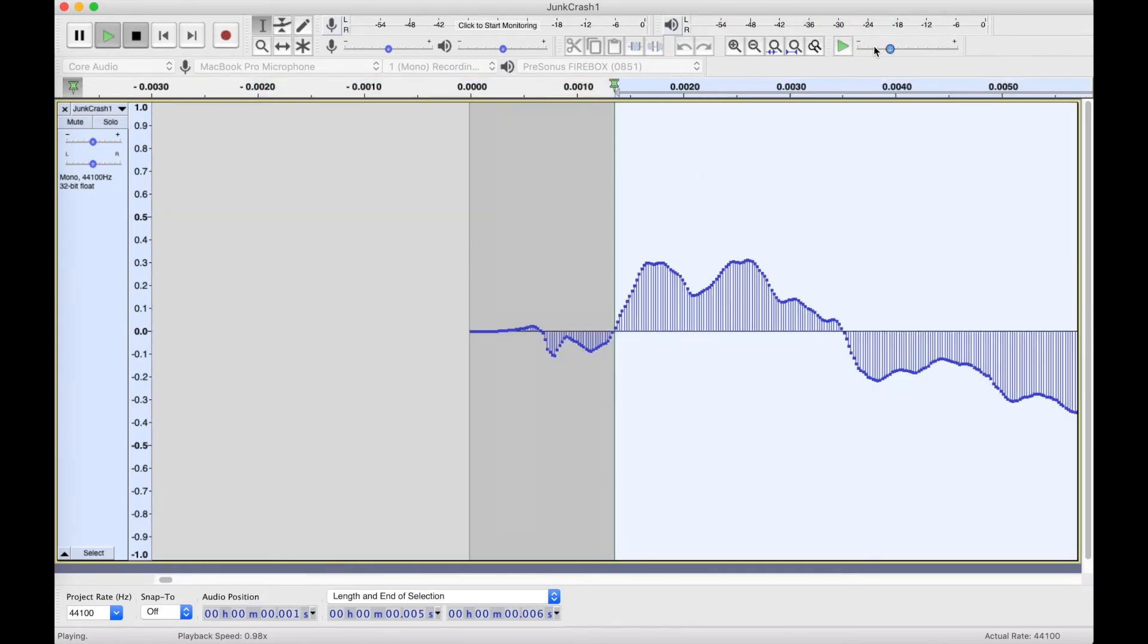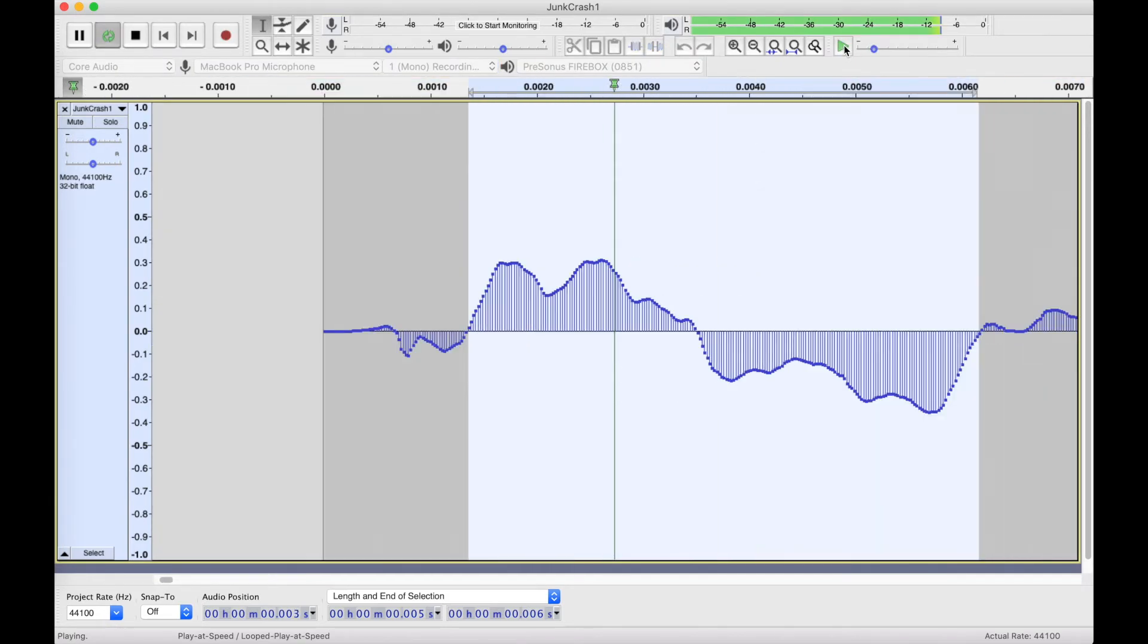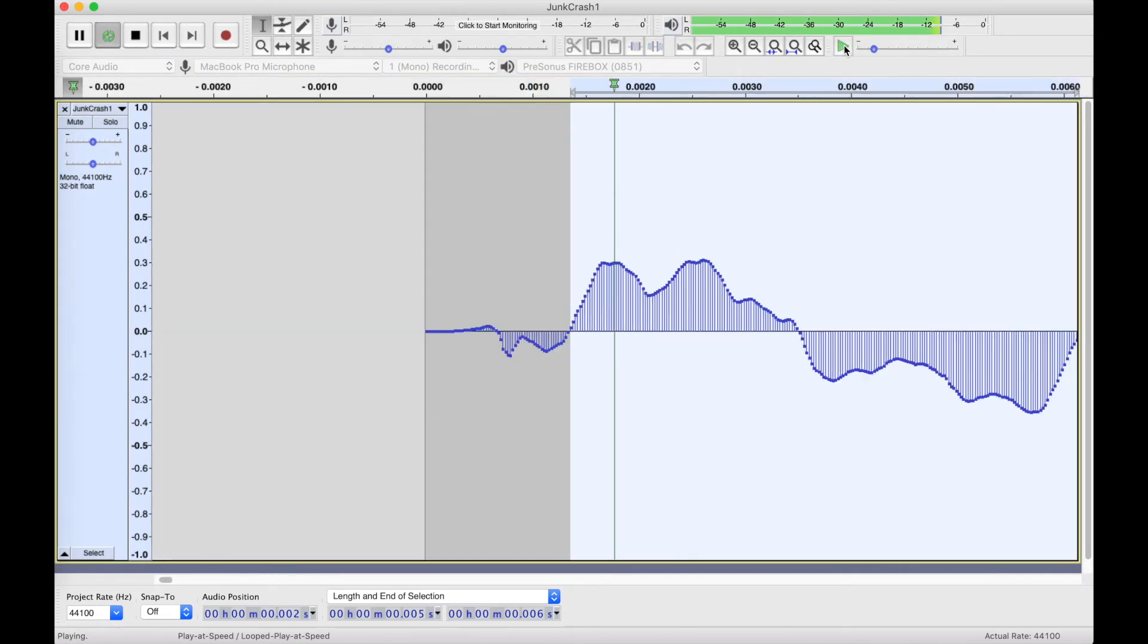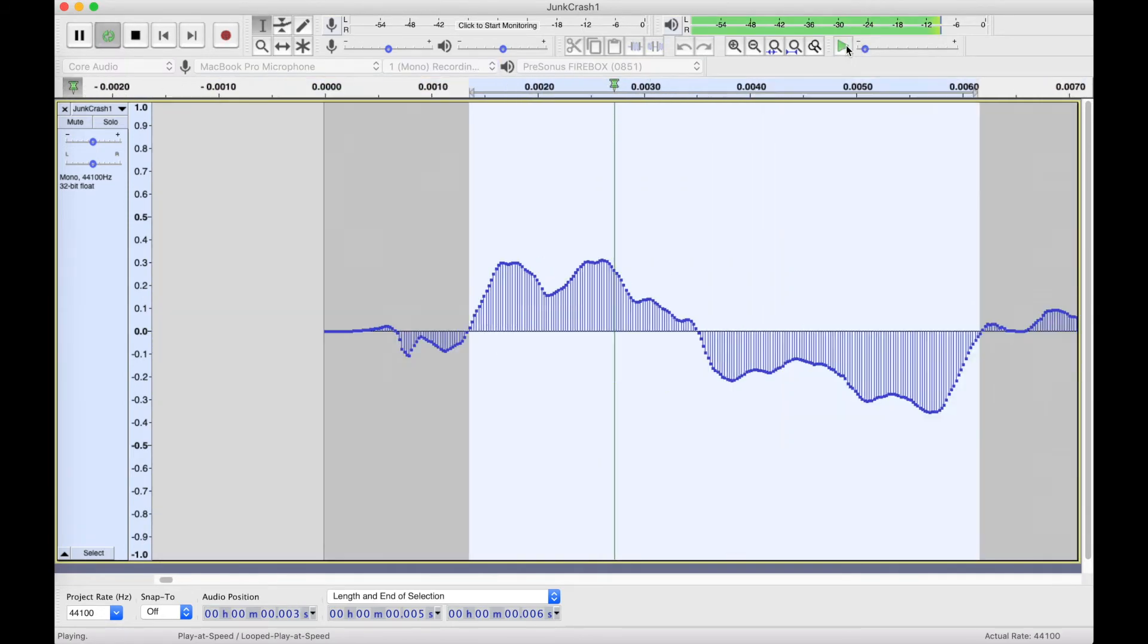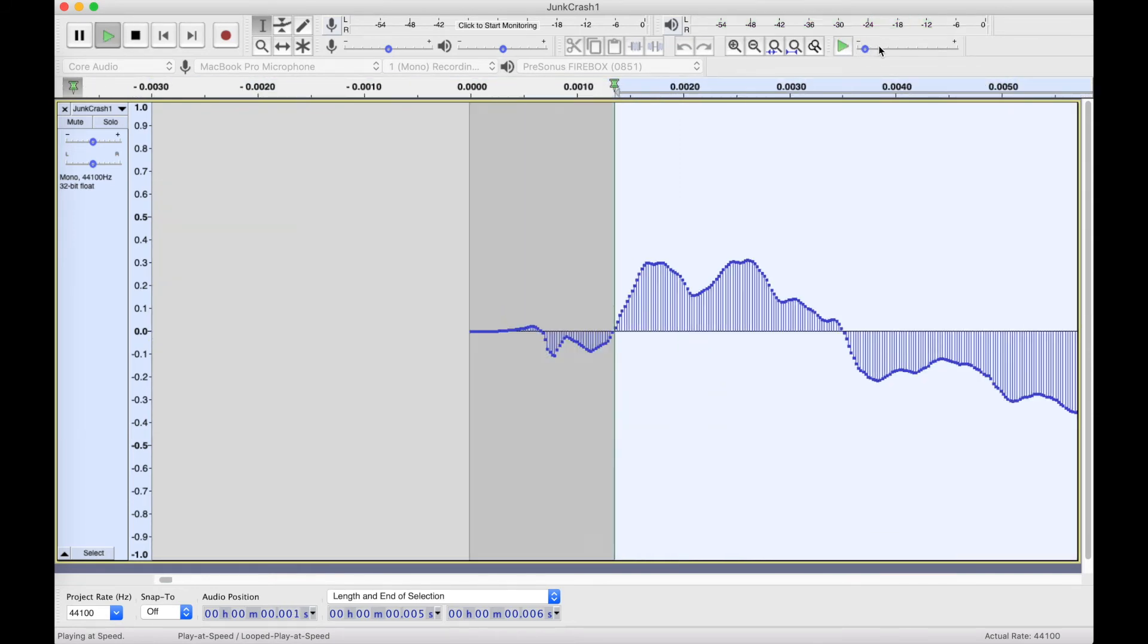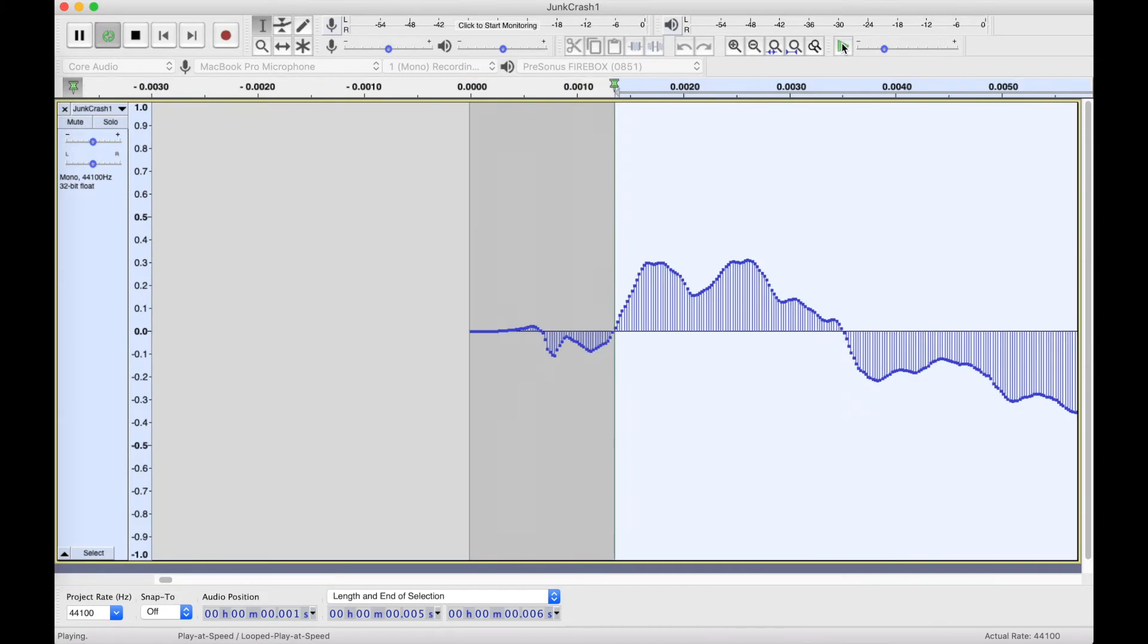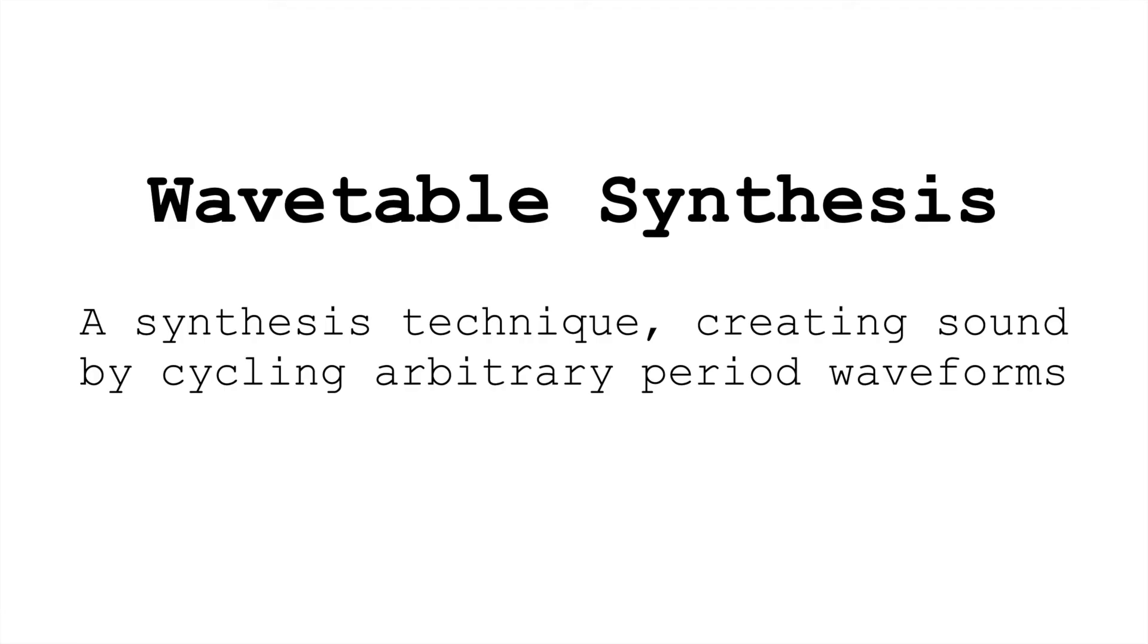Still, I can adjust the speed I play this back at and change the pitch. At this point, this is no longer sample-based synthesis. What I'm doing now is wavetable synthesis. We're cycling an arbitrary periodic waveform.